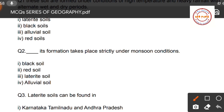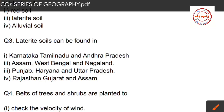Question number two: blank formation takes place strictly under monsoon conditions. First option: black soil. Second option: red soil. Third option: laterite soil. Fourth option: alluvial soil. The correct answer is option three — laterite soil formation takes place strictly under monsoon conditions.